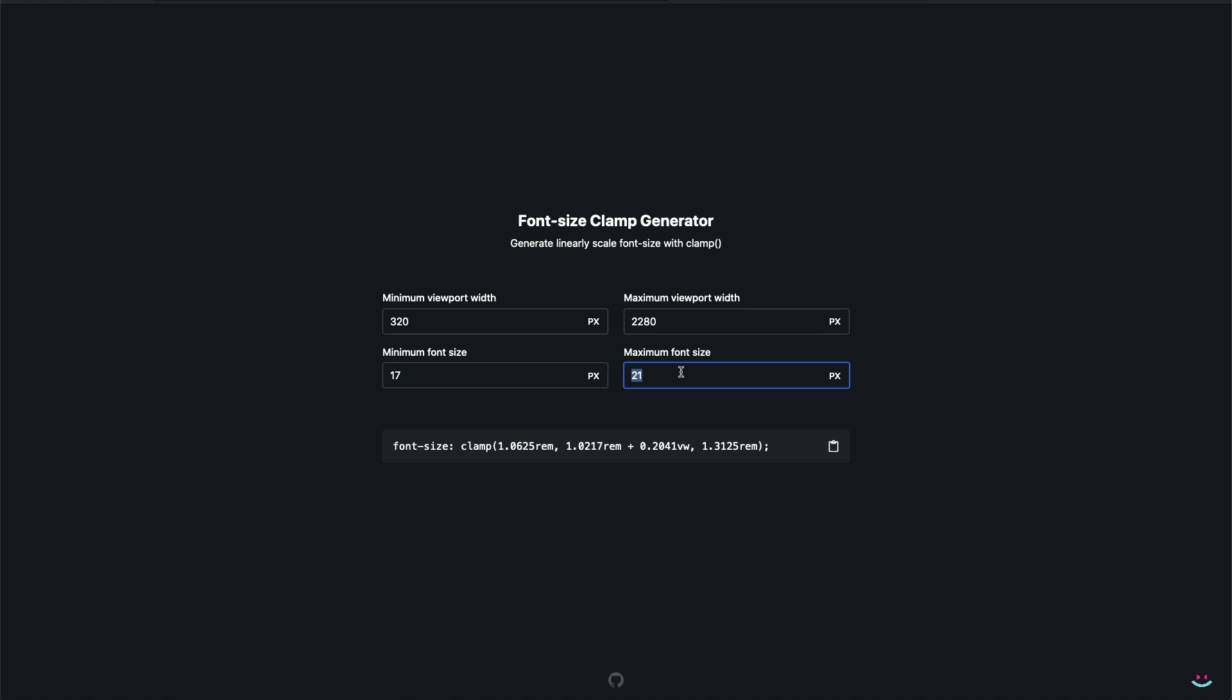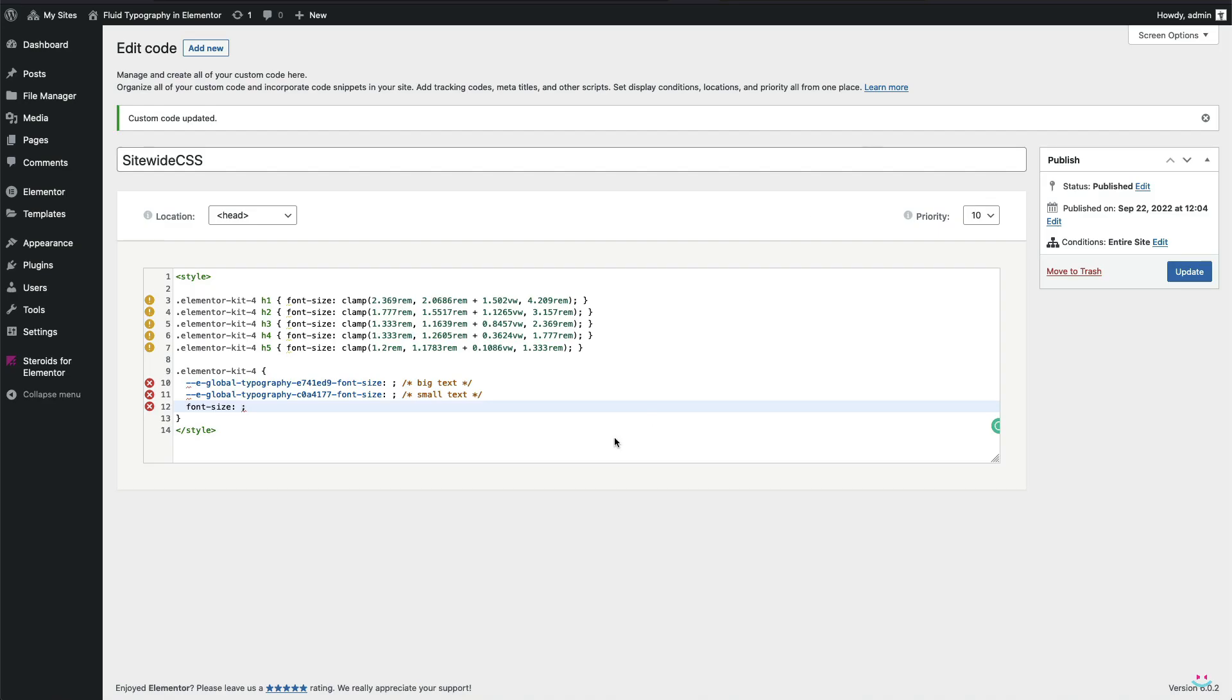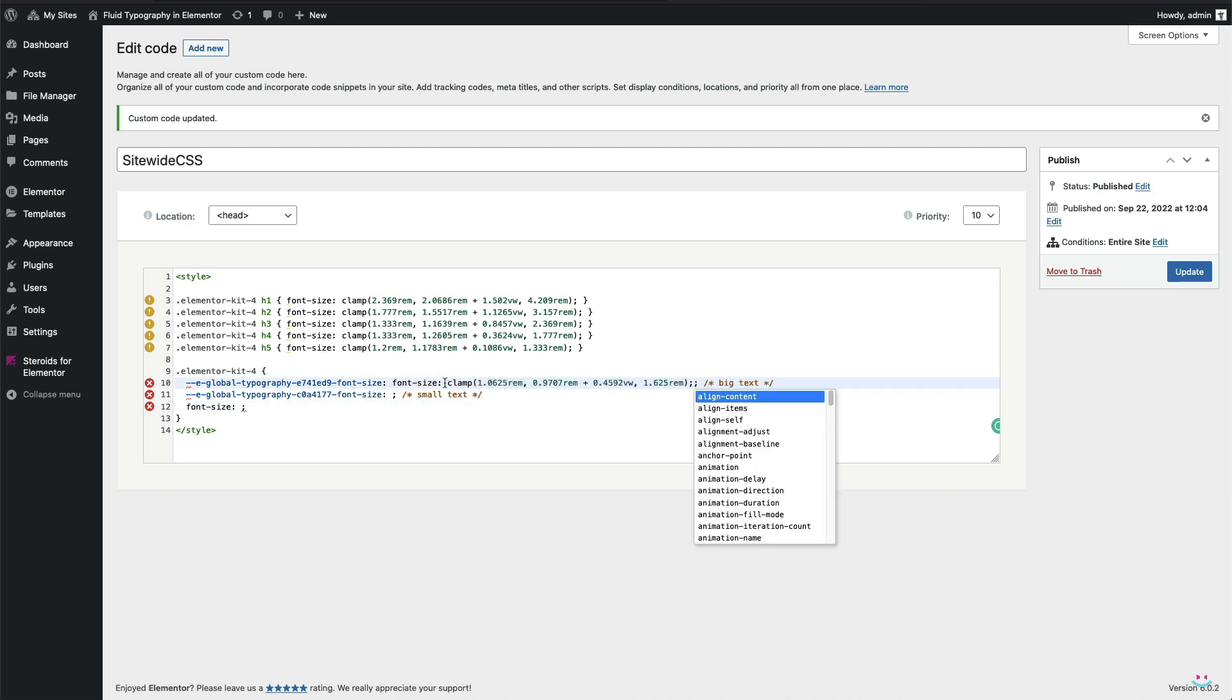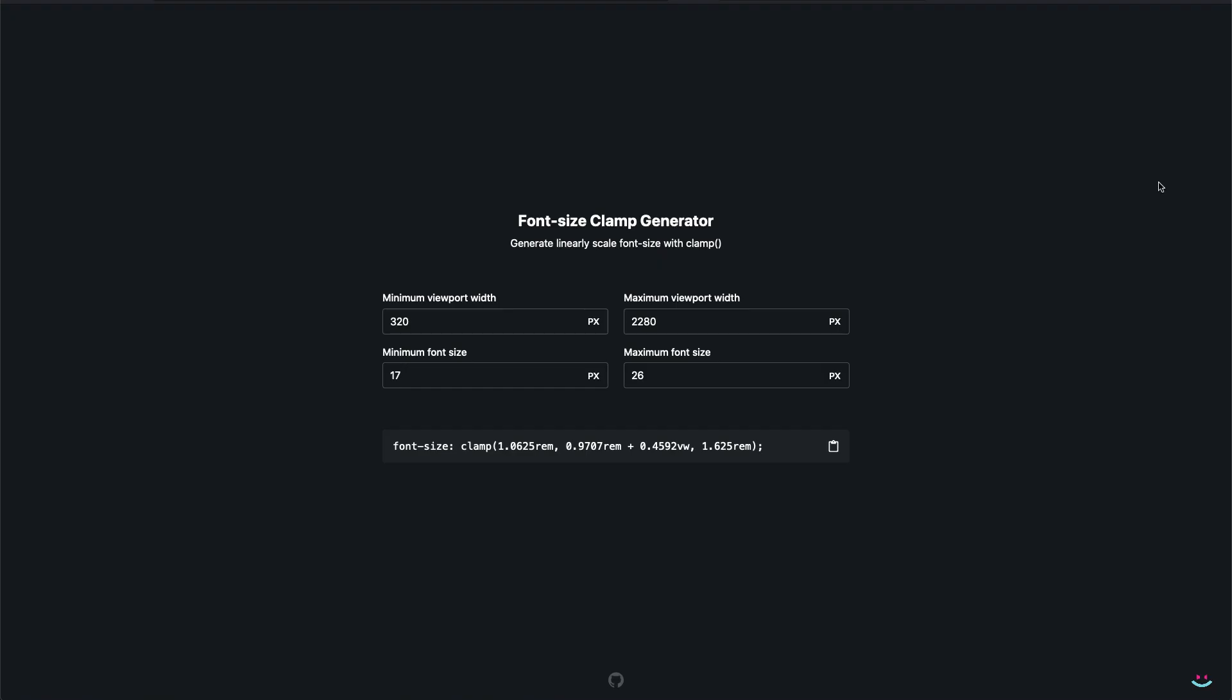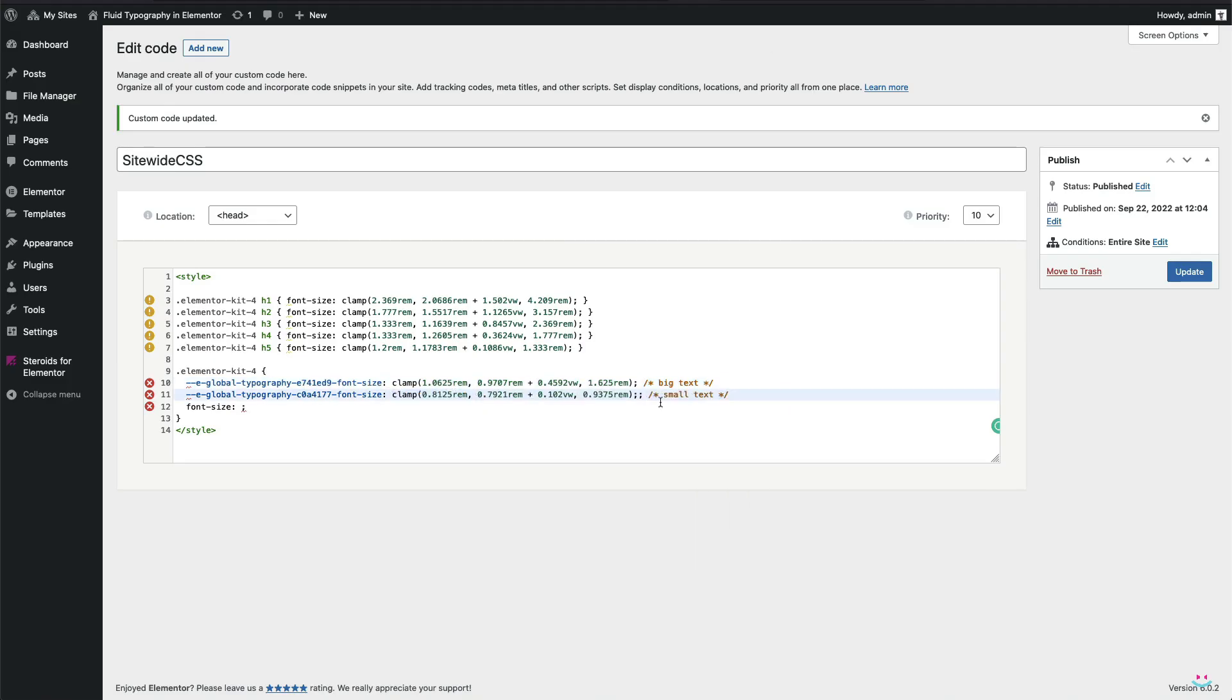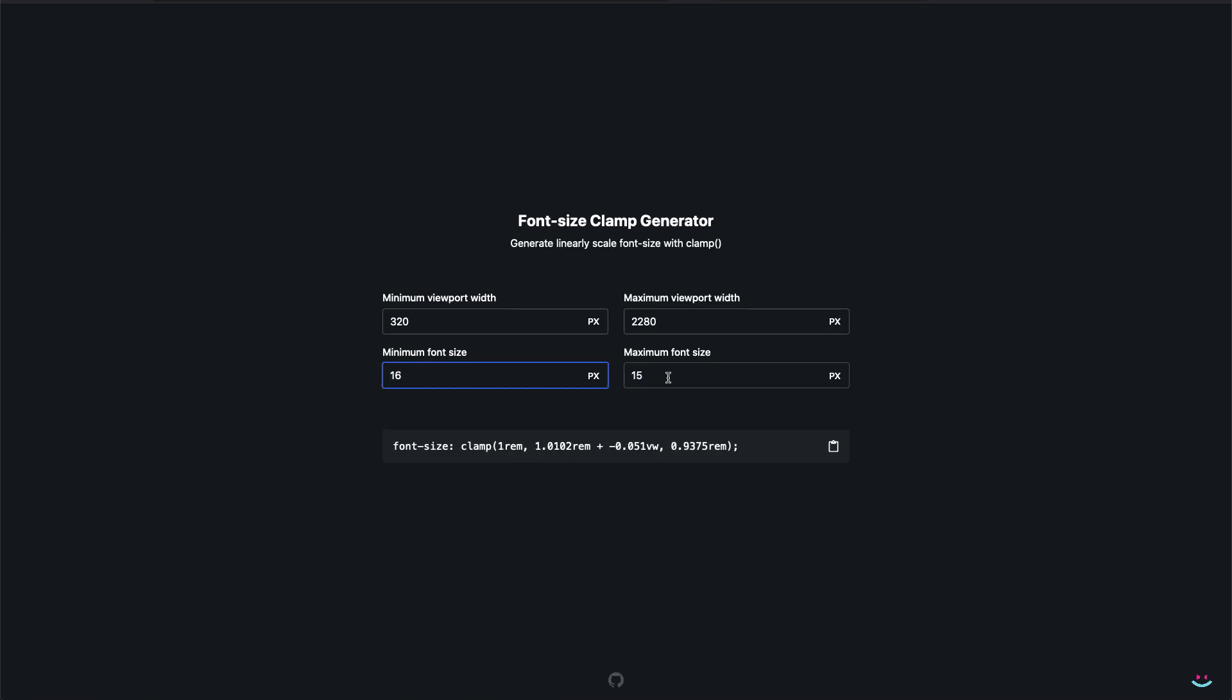When it comes to pasting or assigning the value from clamp generator to the CSS variable in our custom code file, you'll have to remove that font size part and leave the clamp only. That's because the real font size property is being stored in a variable. So I'm going to repeat the process for the small text and body text followed by the preview.